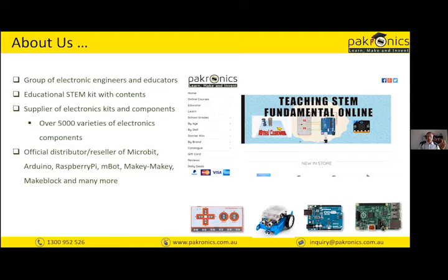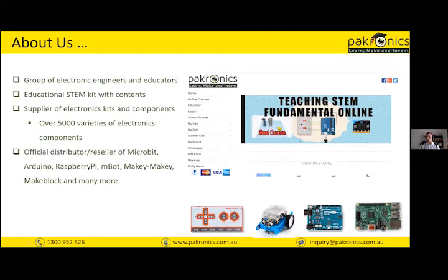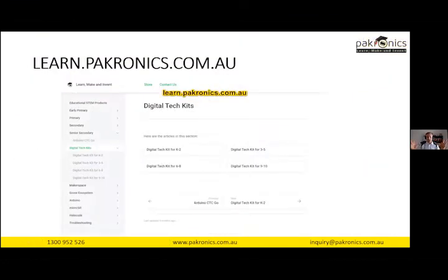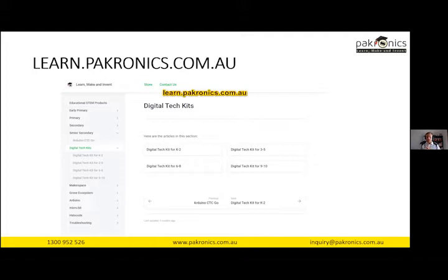We are both educators and electronic engineers, so we have a lot of experience in the background. We carry lots of products like Raspberry Pi, micro:bits, mBots, Arduino, Makey Makey, and all the components and kits, all accessible through Pacronix. We also have a free collection of resources divided up into areas where you can get suggestions or support based on what type of technology you want to implement in your classroom, including troubleshooting guides. Access that at learn.pacronix.com.au.